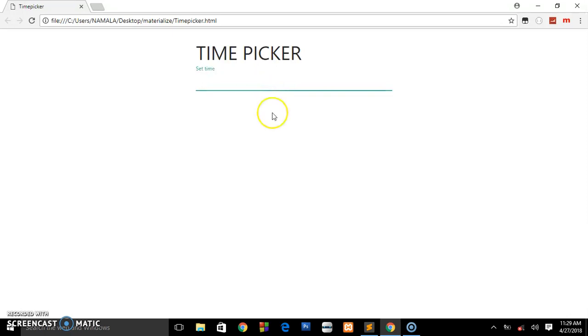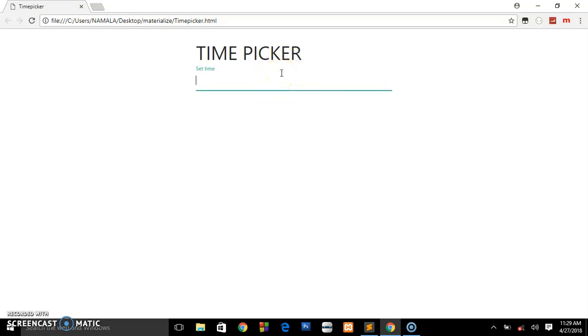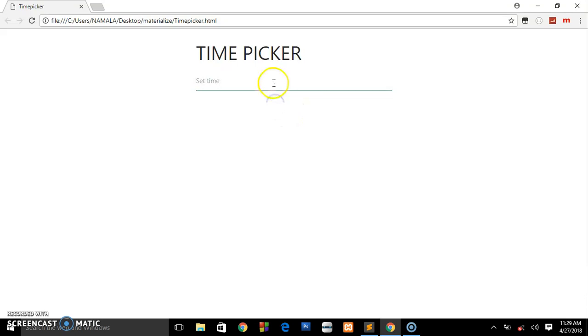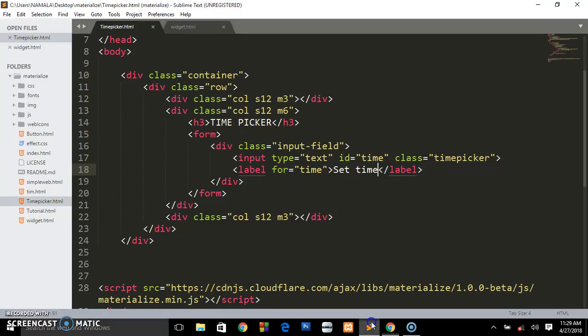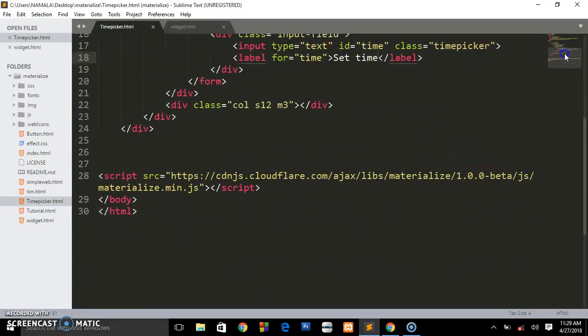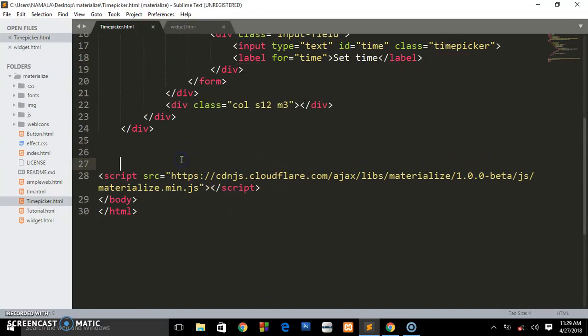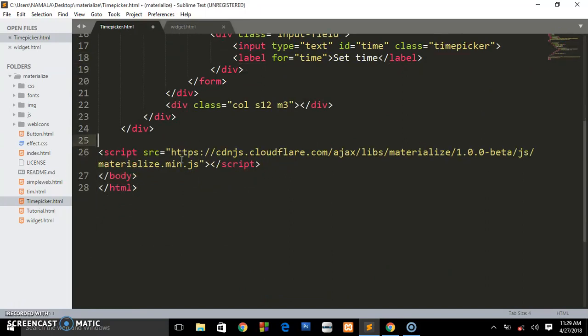Now what we want to do: when we focus our cursor here, we want that time picker to pop up. When using the Materialize framework, we first initialize those JavaScript widgets. Let me first get rid of this space.